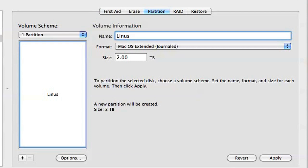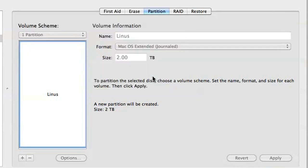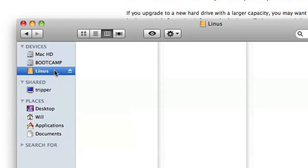A confirmation screen appears to make sure that you want to delete the hard drive's contents. Now might be a good time to double-check that you've got the right drive selected, especially if you've got multiple drives connected. This process shouldn't take more than a few minutes. Once it's completed, close out of Disk Utility.